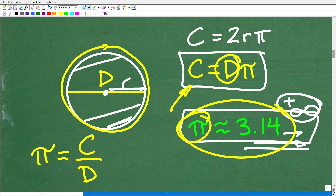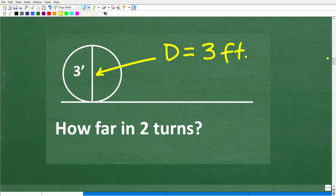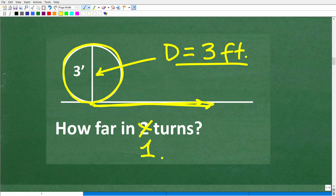Now let's develop the strategy to figure this problem out. In our problem, the figure tells us the diameter is 3 feet. We need to find how far the circle travels in two turns. Remember the string concept — if we calculate the circumference, that is the distance the circle travels in one turn. Then for two turns, that should be pretty easy to figure out.